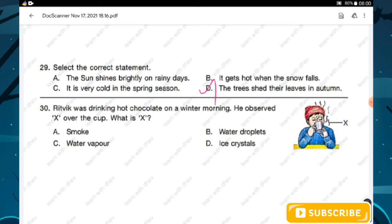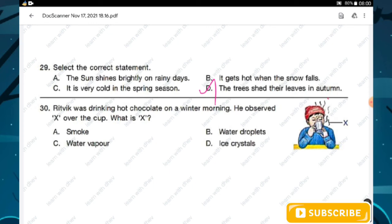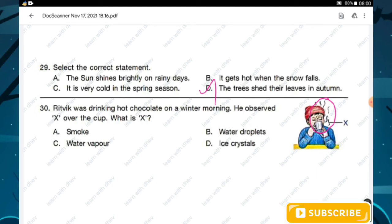Question number thirty: Ritvik was drinking hot chocolate on a winter morning and observed X over the cup. What is X? It could be smoke, water droplets, water vapor, or ice crystals. The correct answer is water vapor. Option C is the right answer.